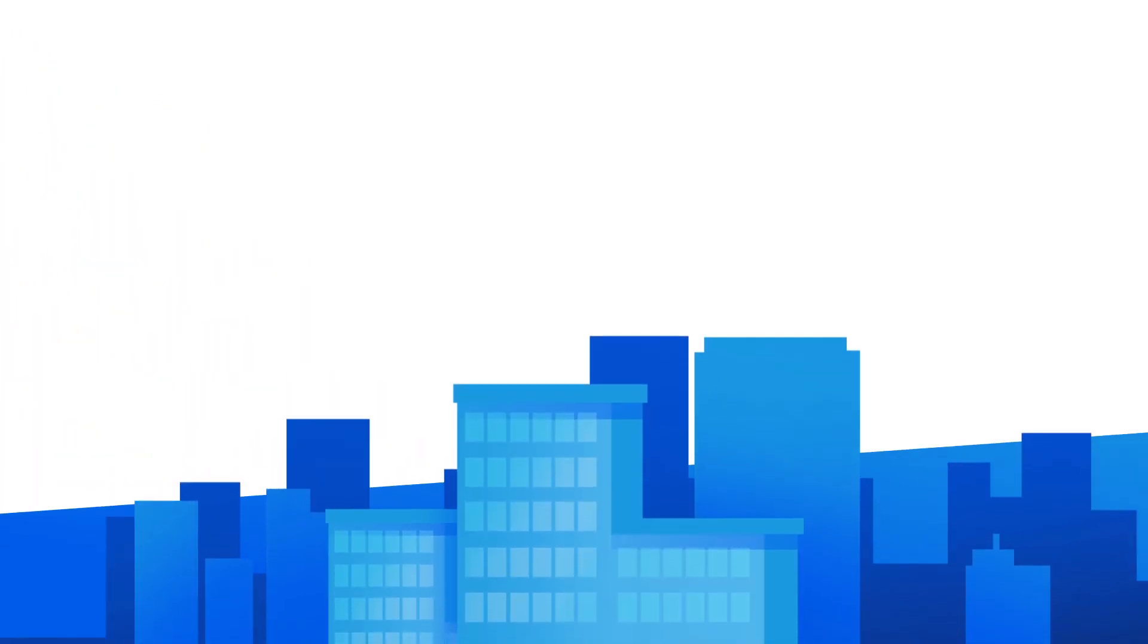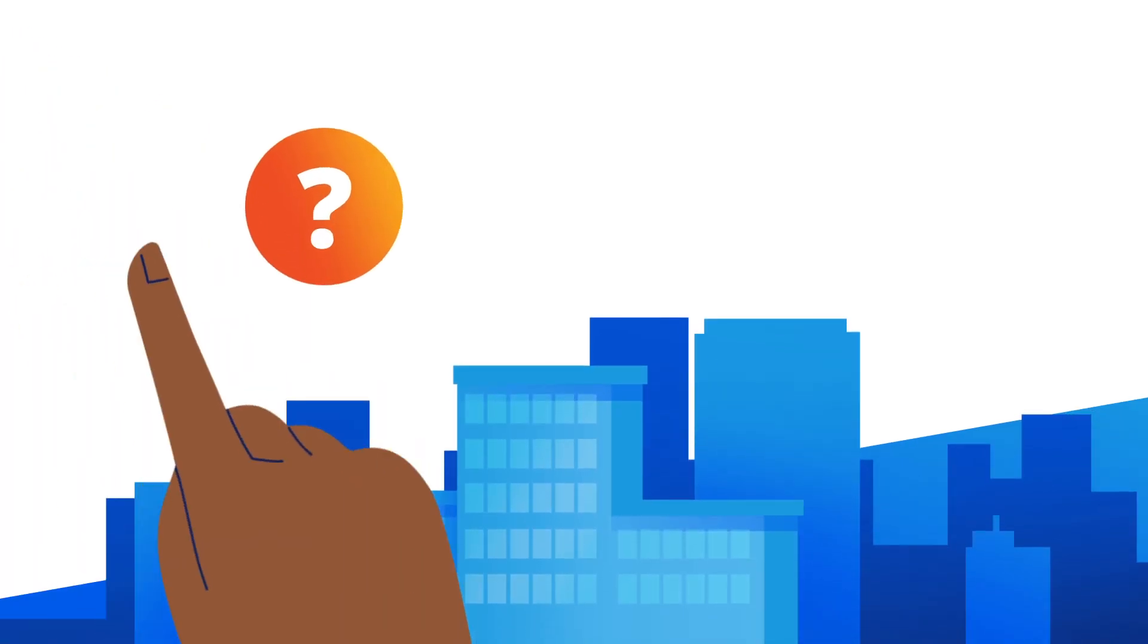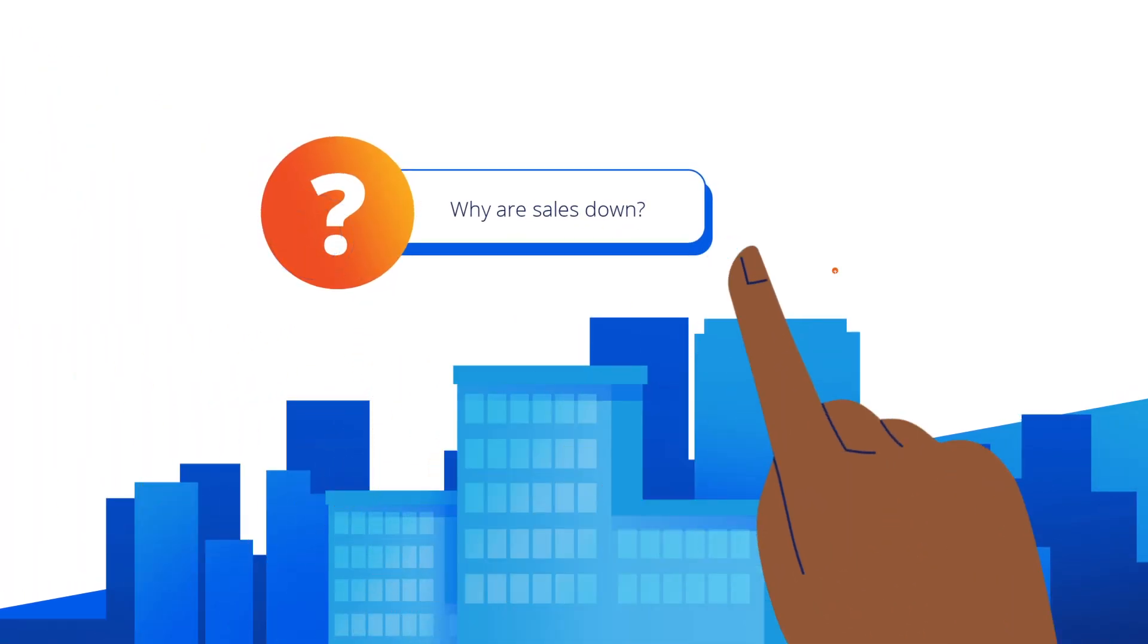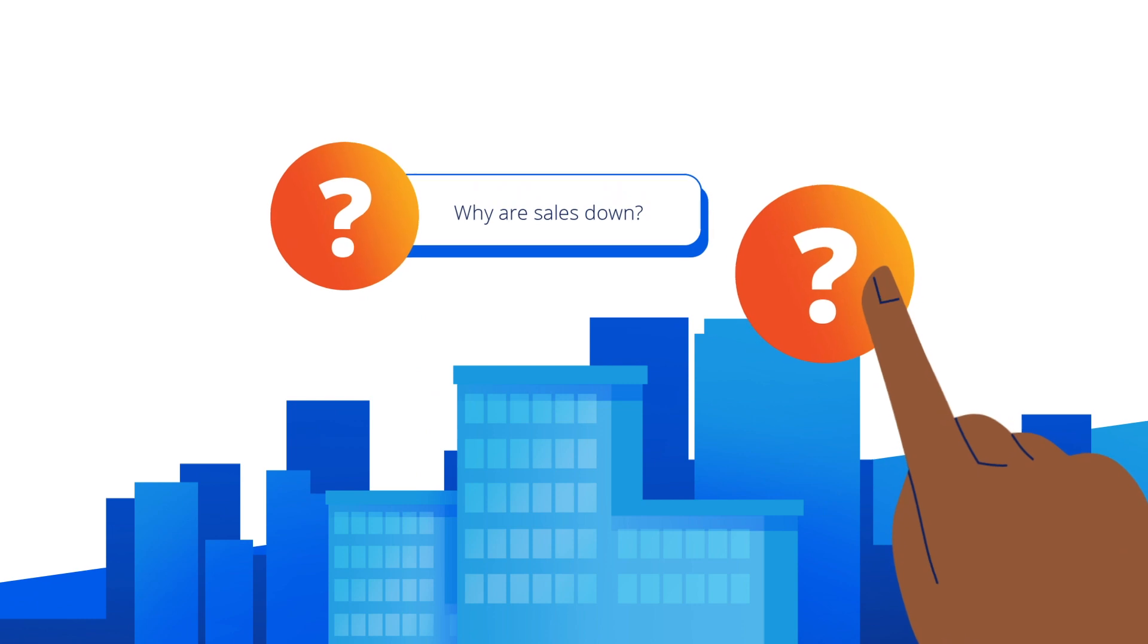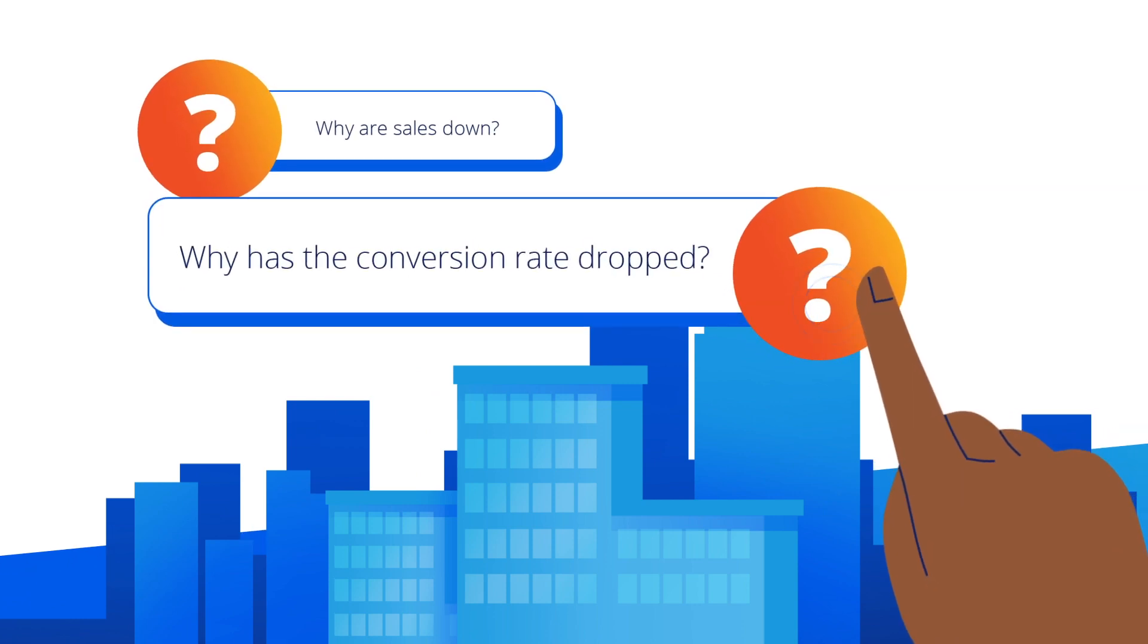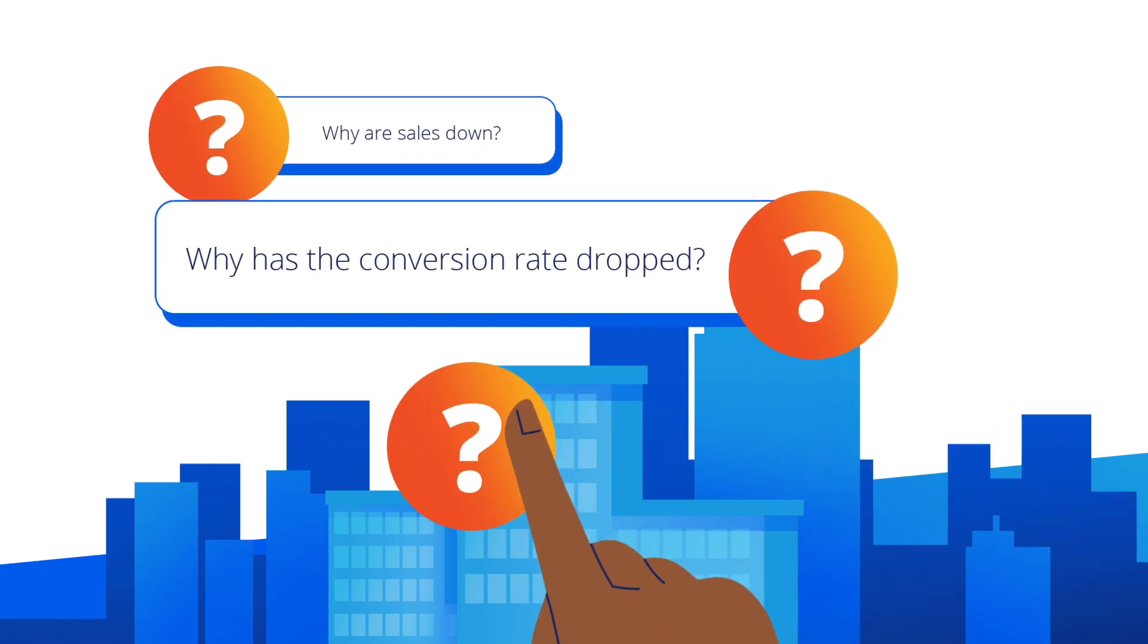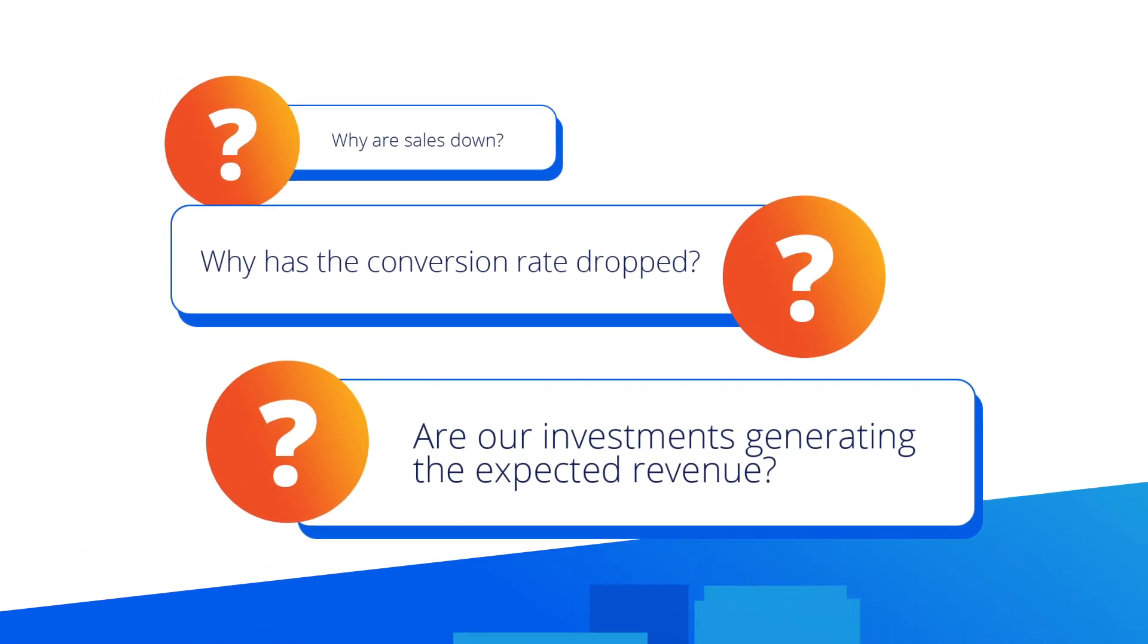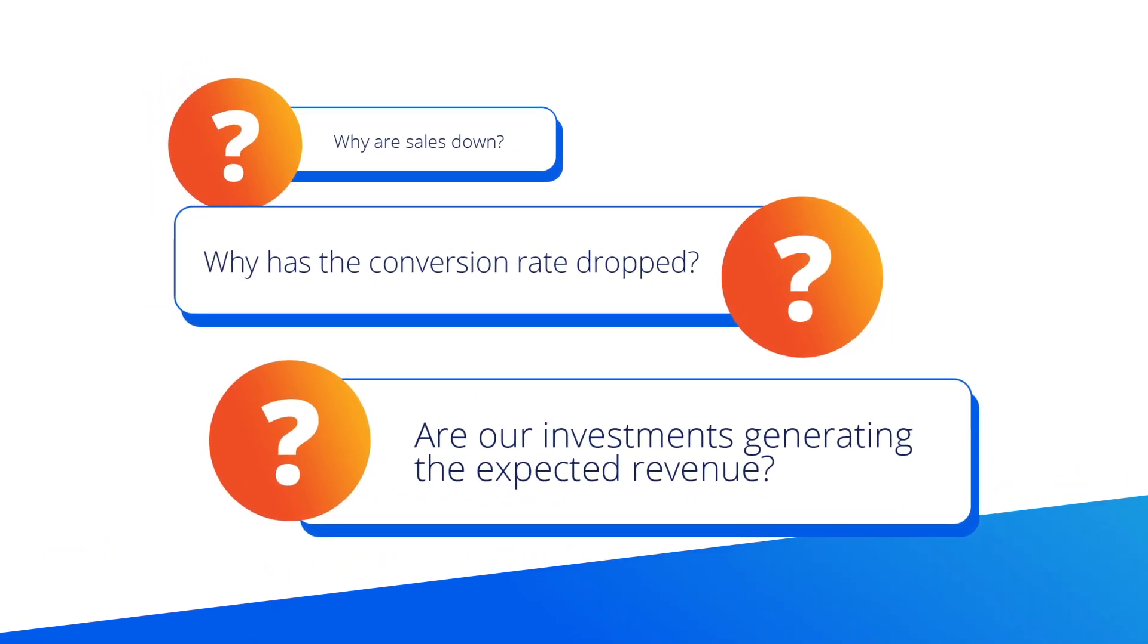When running a business, you have questions like, why are sales down? Why has the conversion rate dropped? Are our investments generating the expected revenue?